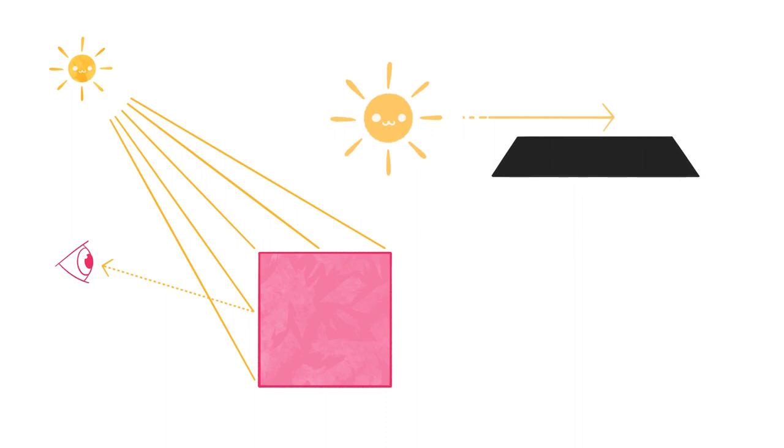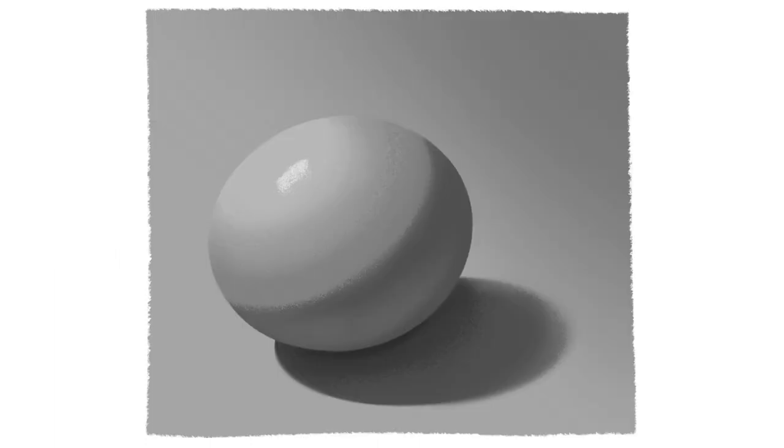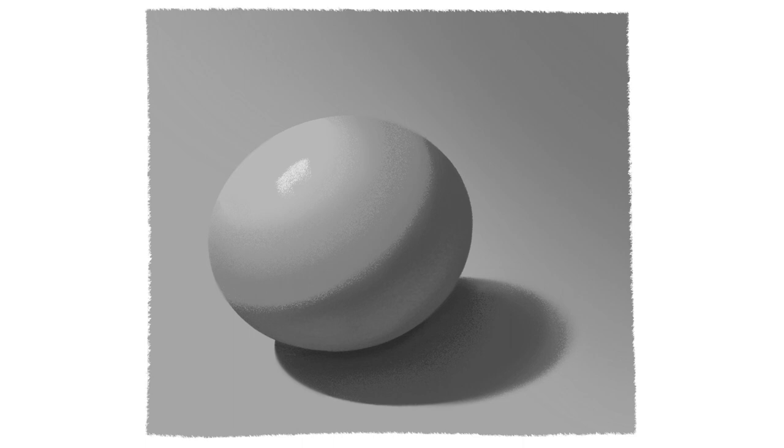When a plane is parallel, then the light won't hit it. If light doesn't hit it, we don't see it. But why can I still see the back of this sphere, even though it's not facing the light source?